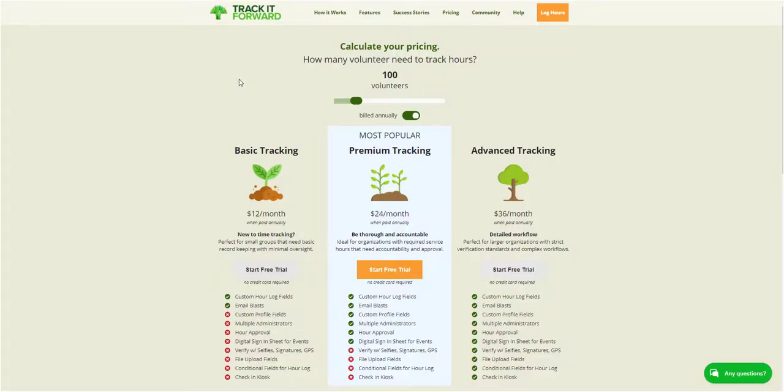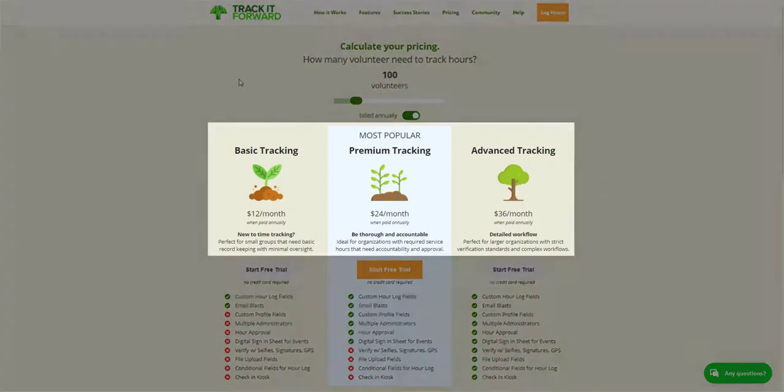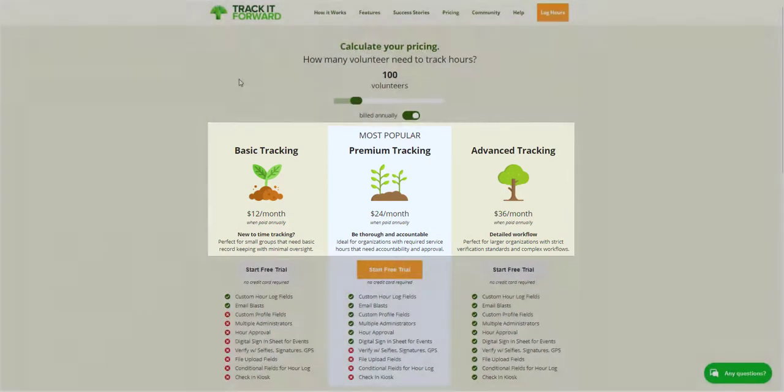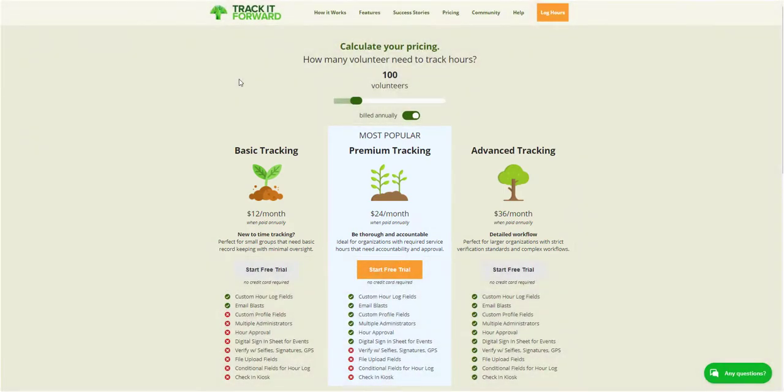Track It Forward currently offers three plans with various features: Basic, Premium, and Advanced. In this video, we will take a closer look at the primary differences between each plan to help you decide which one is the best fit for your organization.